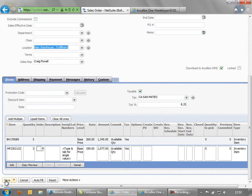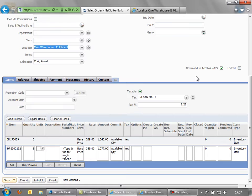The reason we have this flag here is to ensure that we are happy to release it to the warehouse for picking. So we've ticked that and we save it.